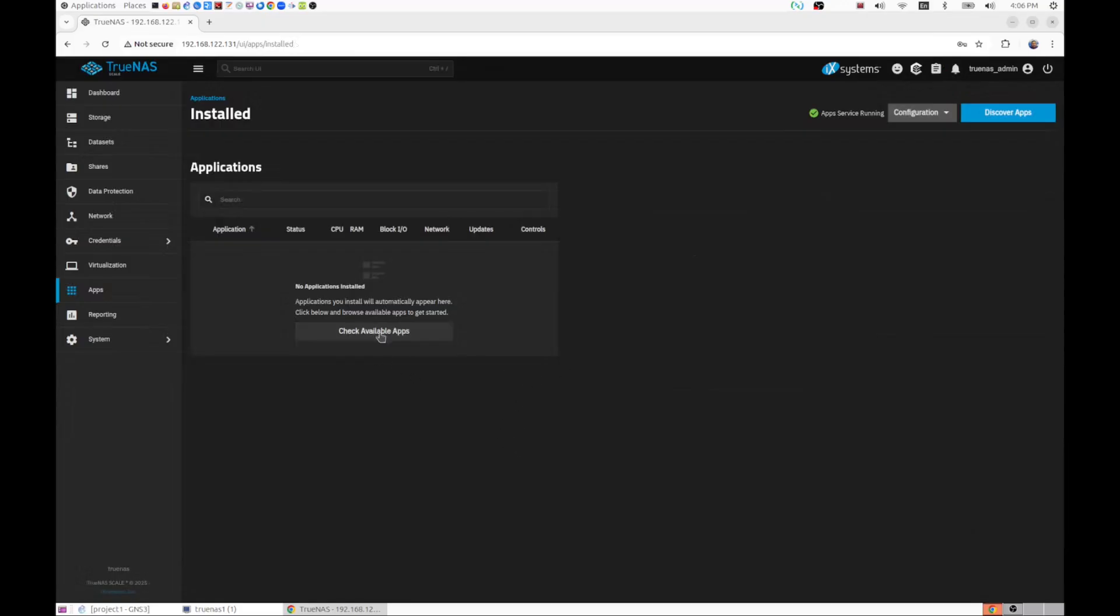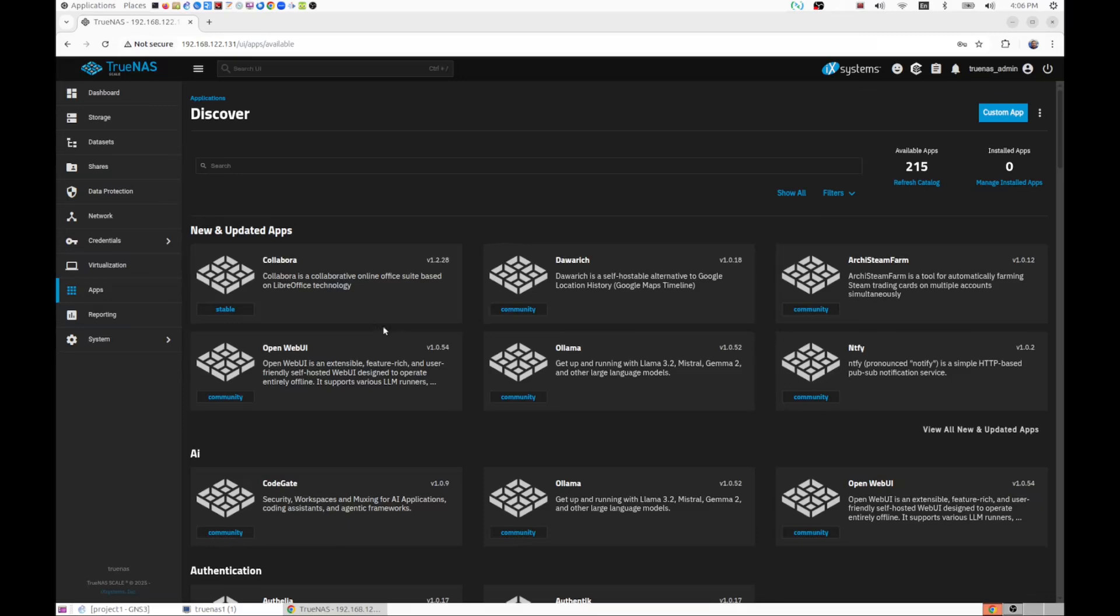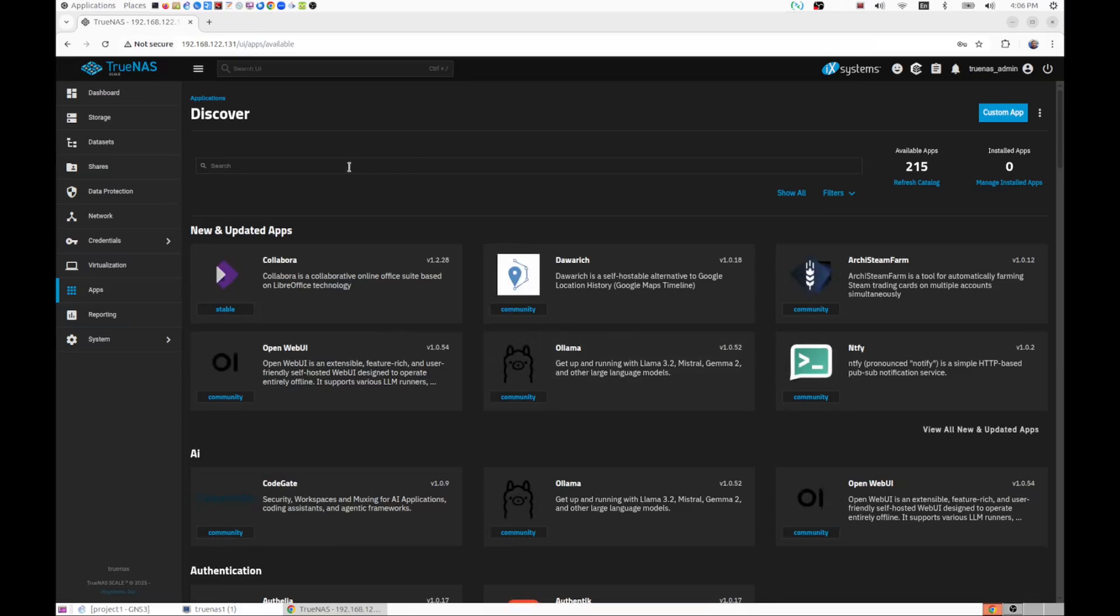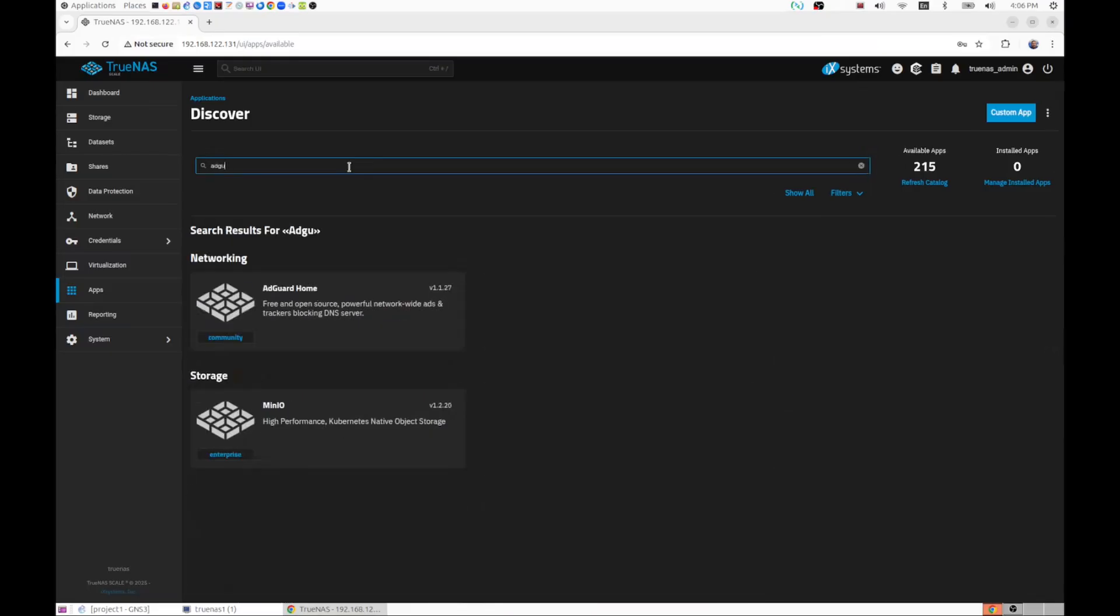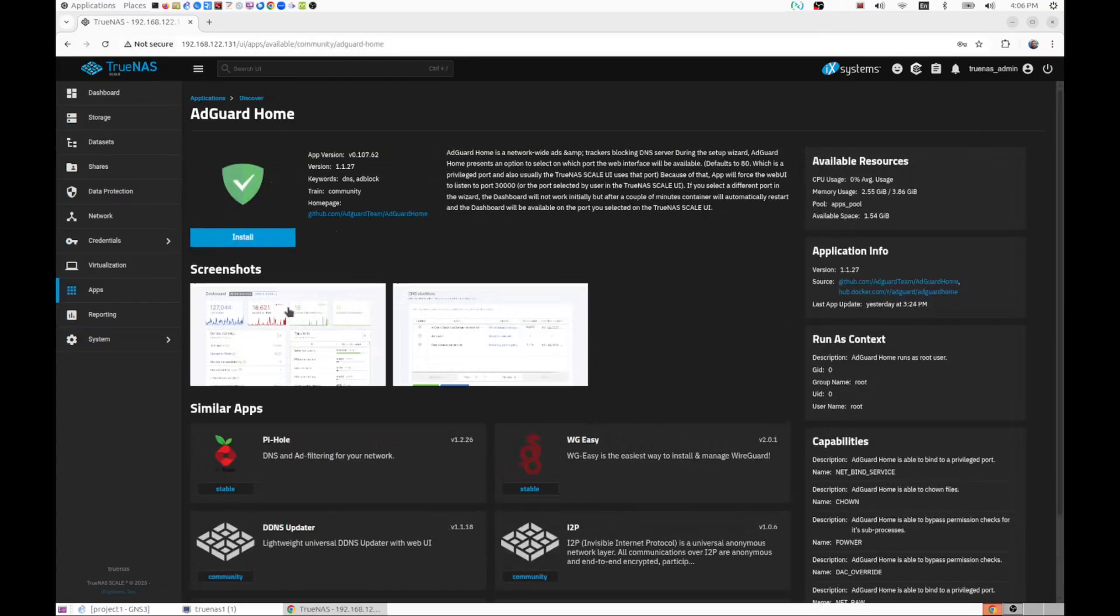Let's continue. Let's see what else is available. Now another very good ad blocker which I think may actually be better than Pi-hole is AdGuard. So let's see if we can find AdGuard Home. There we go, let's click on AdGuard.